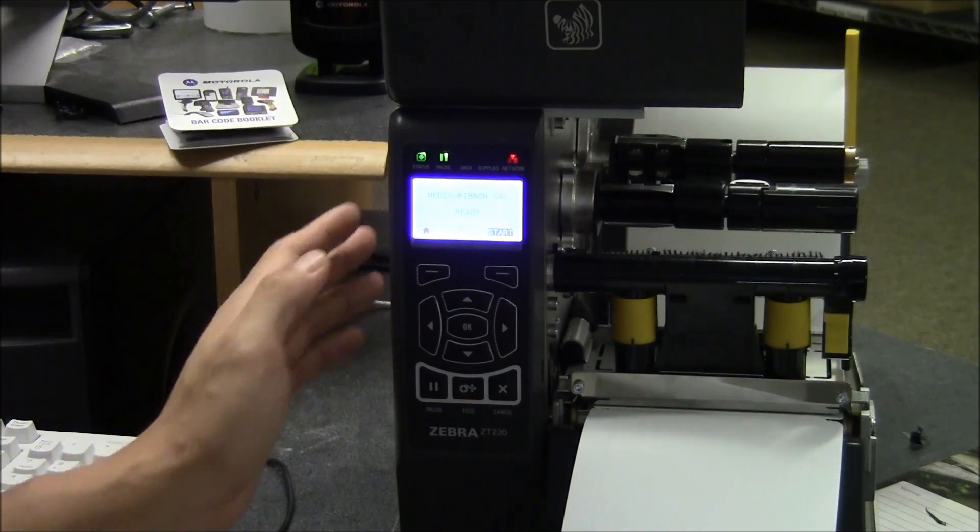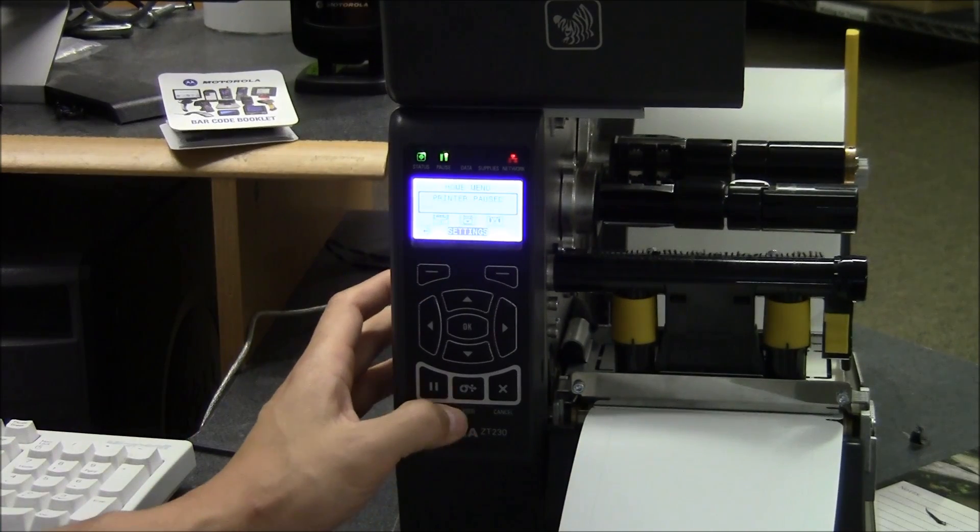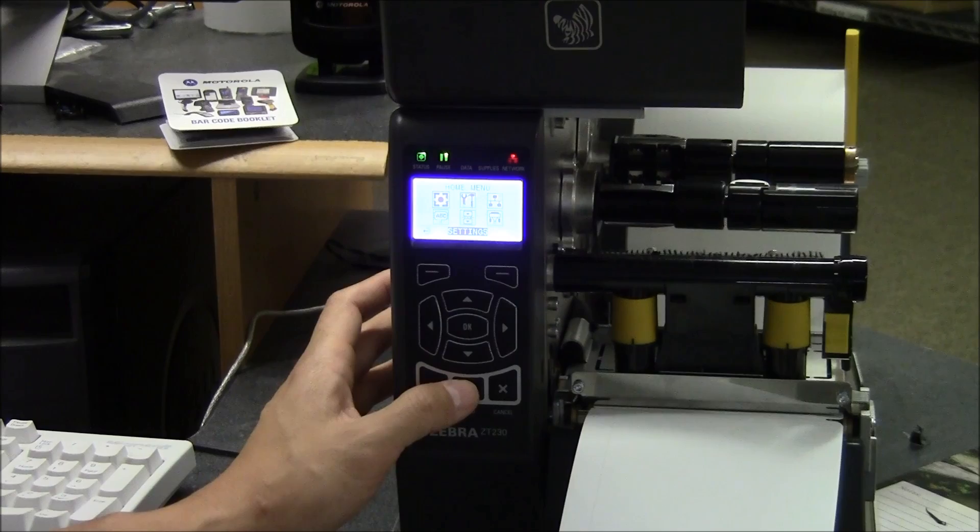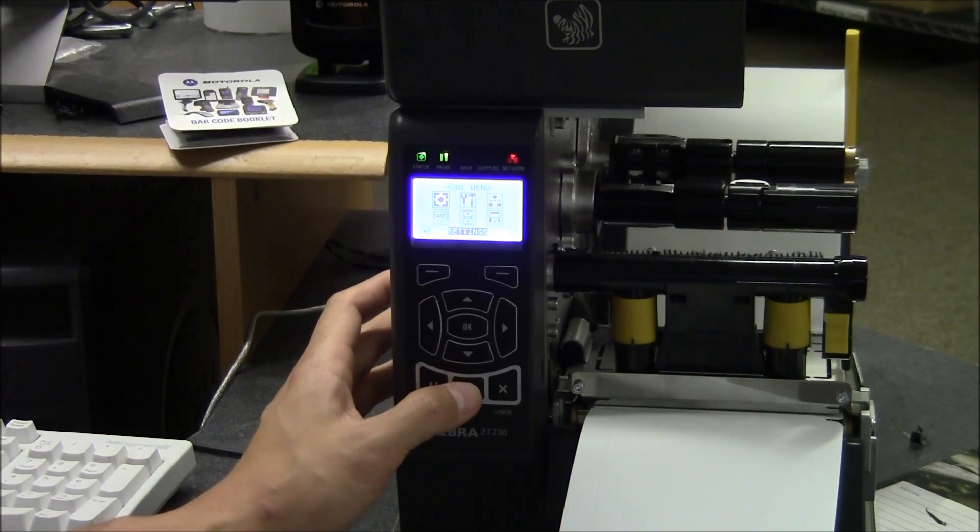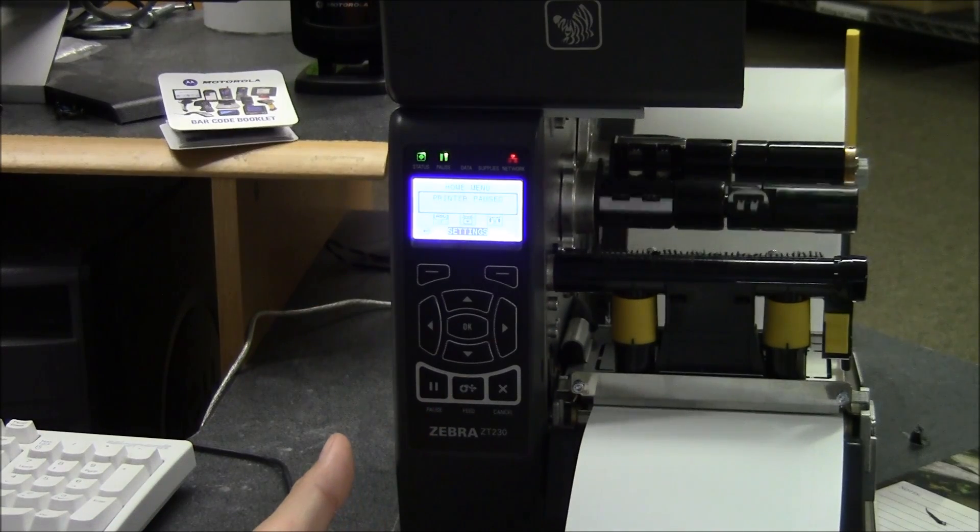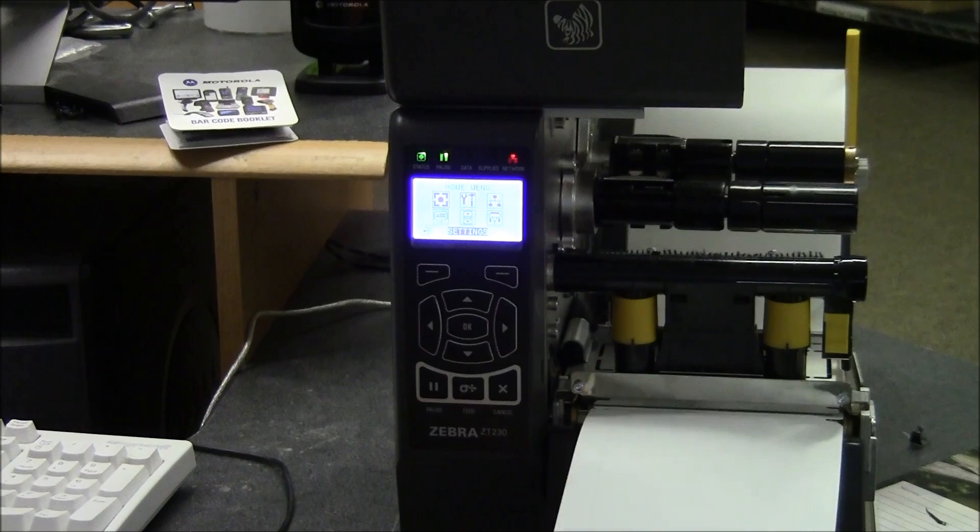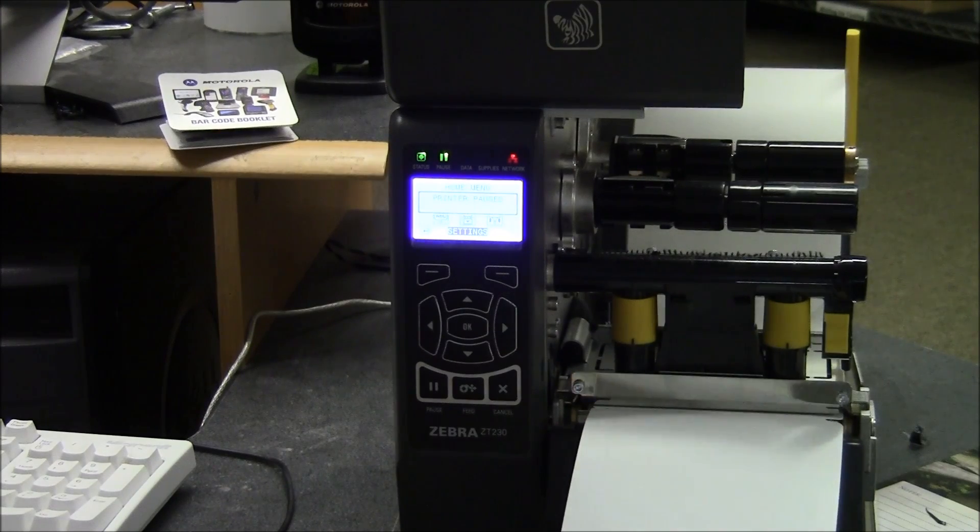Now that it's done, we're going to test it. We're going to hit the feed button, and it's going to send out, hopefully, one label. One label came out. So now it's ready to print.